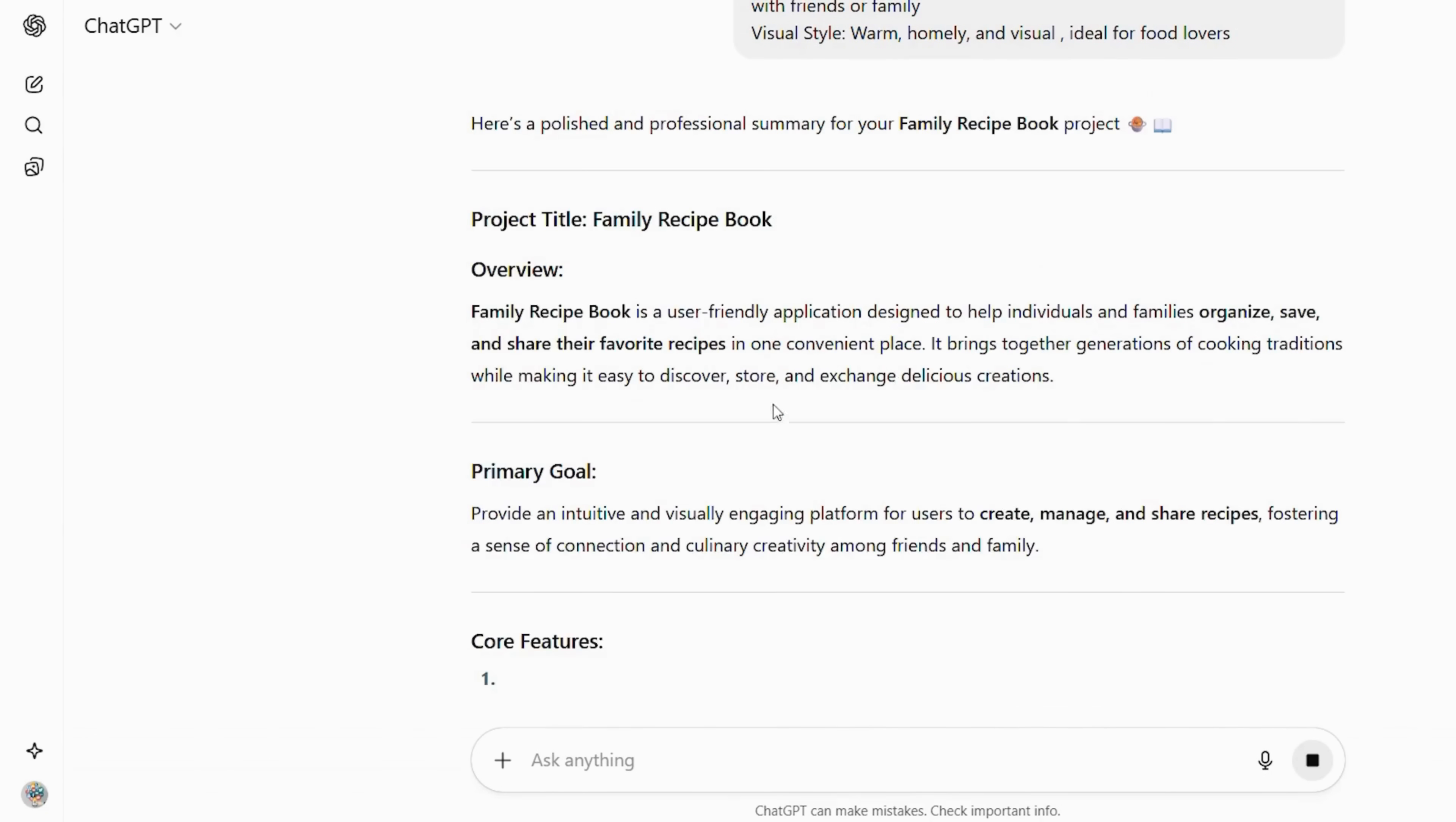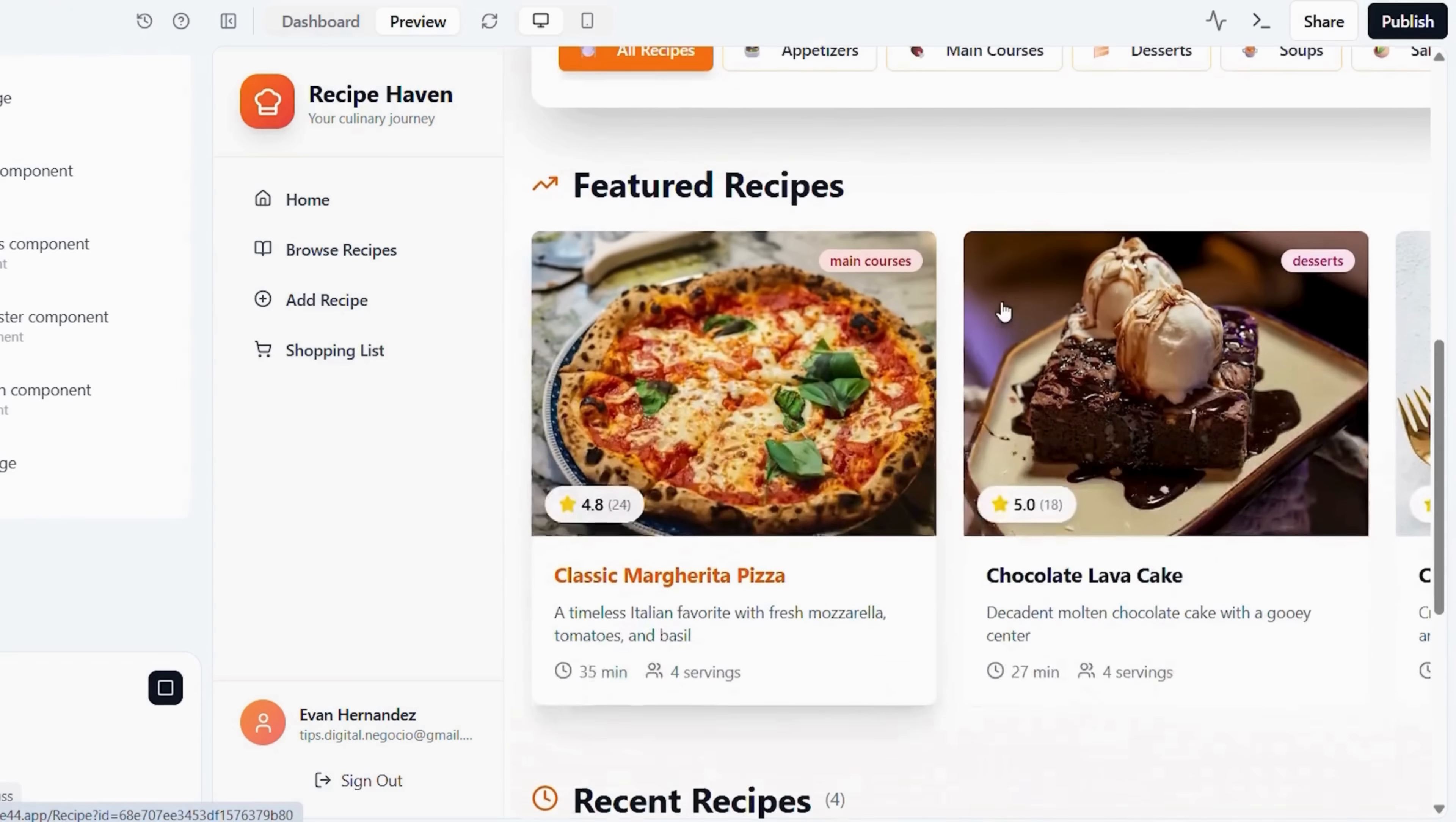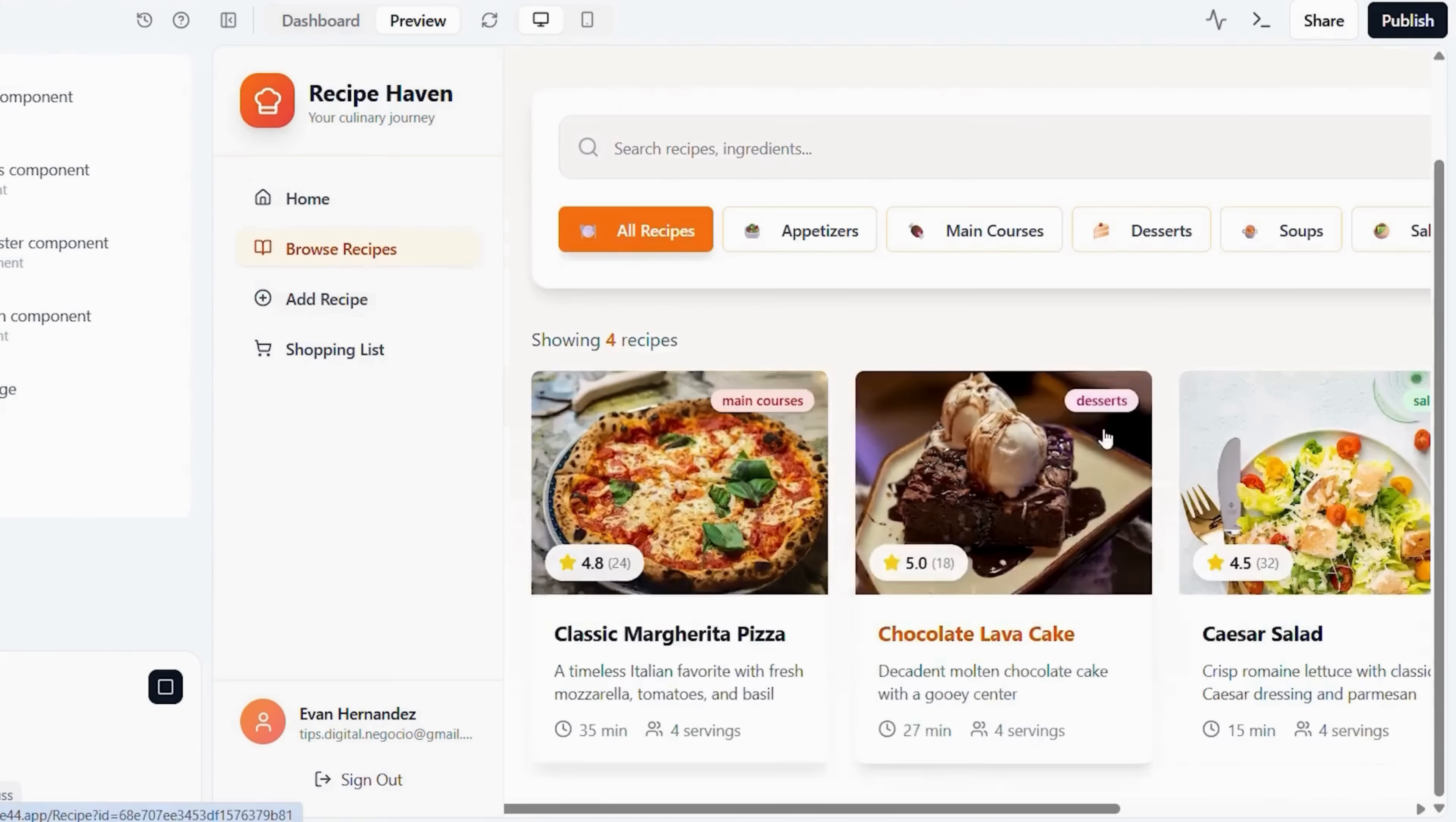Copy the final prompt. Return to Base44, paste your description into the text box, and hit the orange arrow. The platform will instantly generate your app's database, forms, and structure. Inside the Visual Builder, customize the layout and color scheme. Add ingredient lists and category filters. Enable photo uploads for recipe images. Now, quick startup check. Upload sample recipes to test functionality. Set up a meal planning calendar. Enable ingredient to shopping list automation. Families typically start sharing recipes within days of launching.